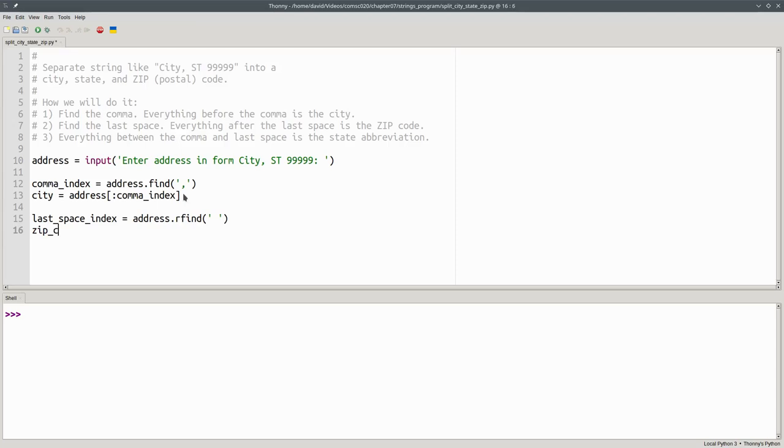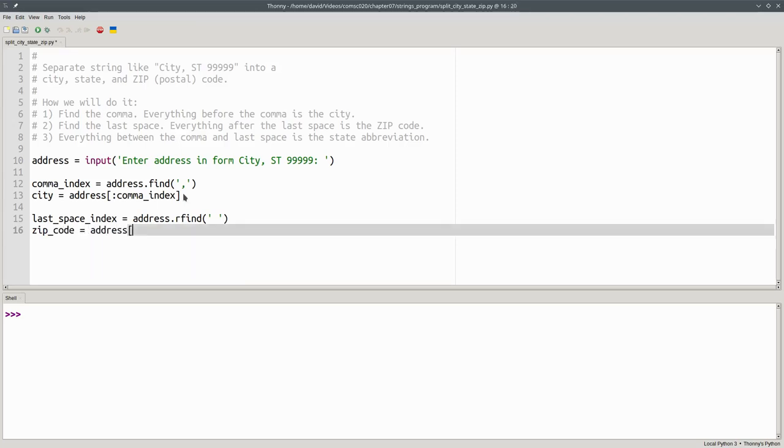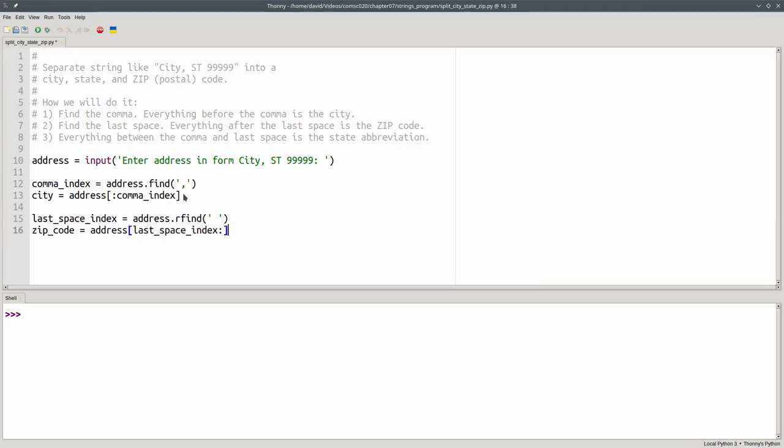That means the zip code is going to be a slice of the address from last space index to the end of the string. And because it's going all the way to the end, we can leave off the second number.